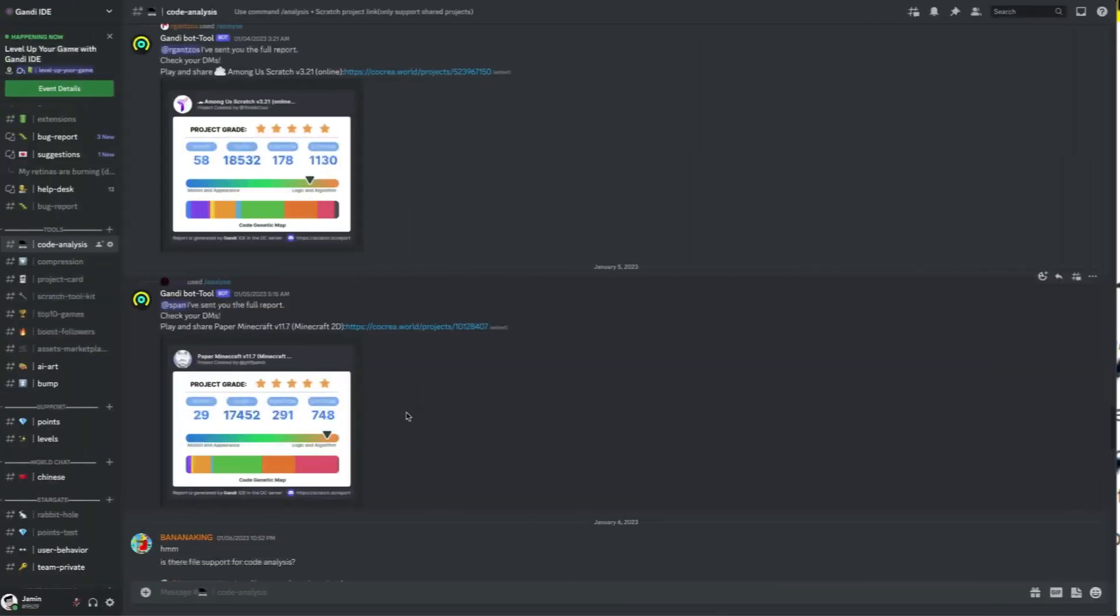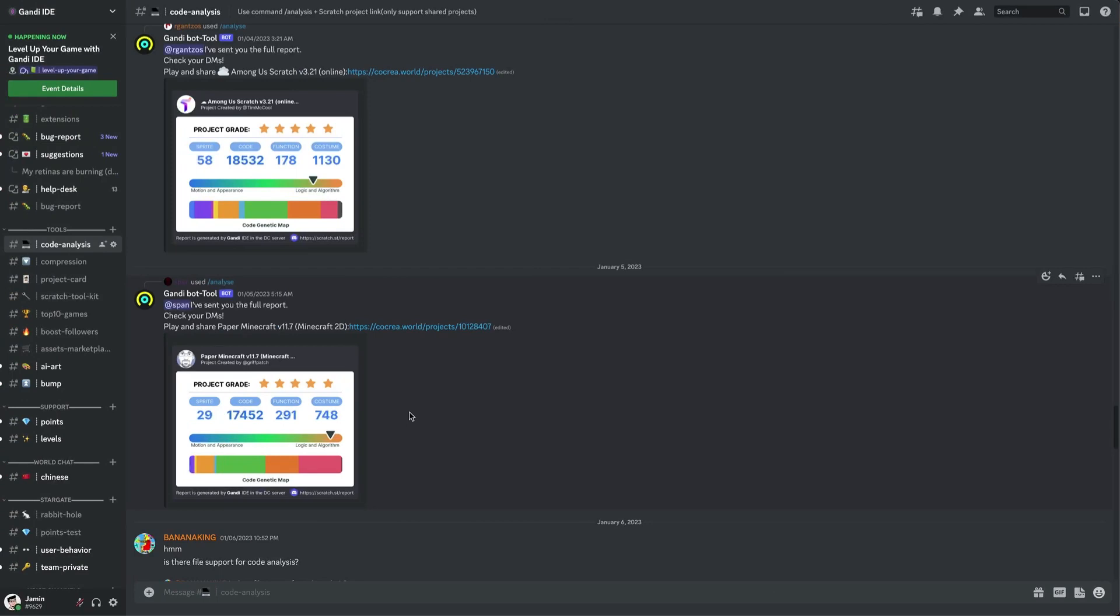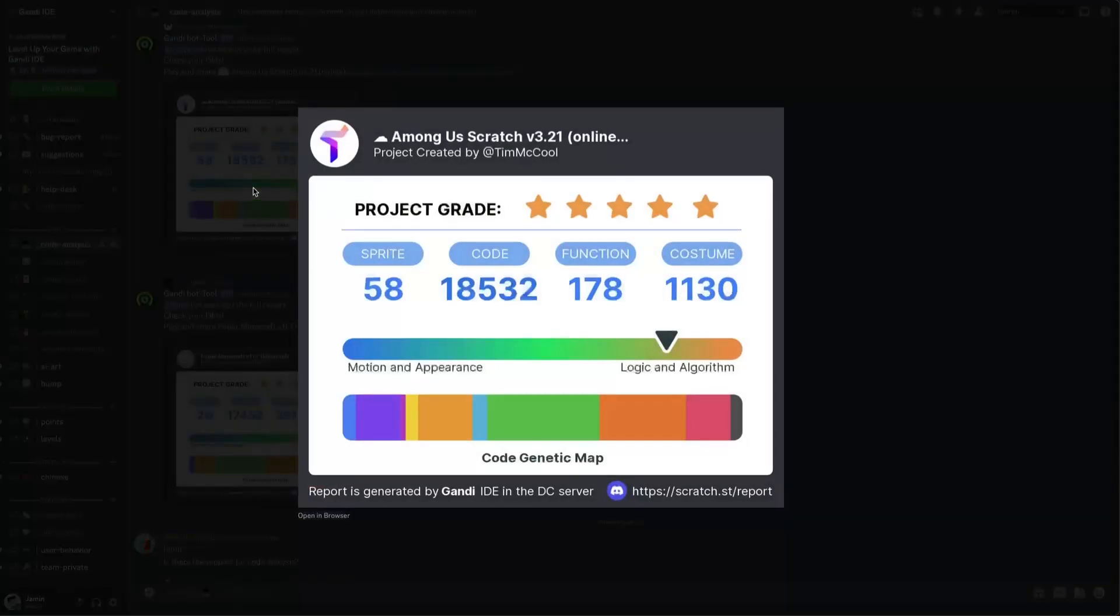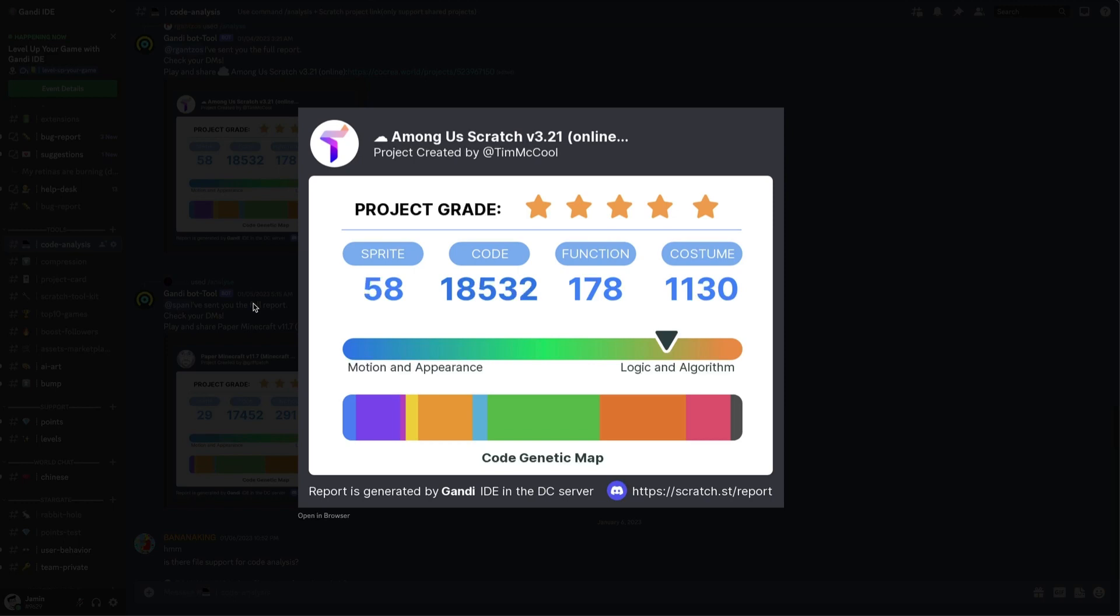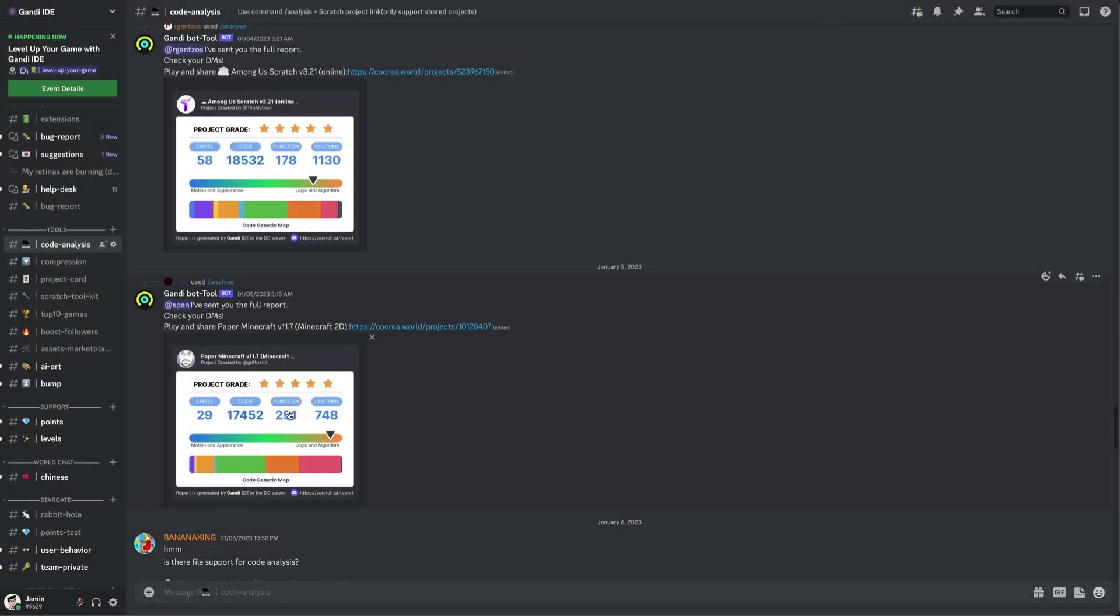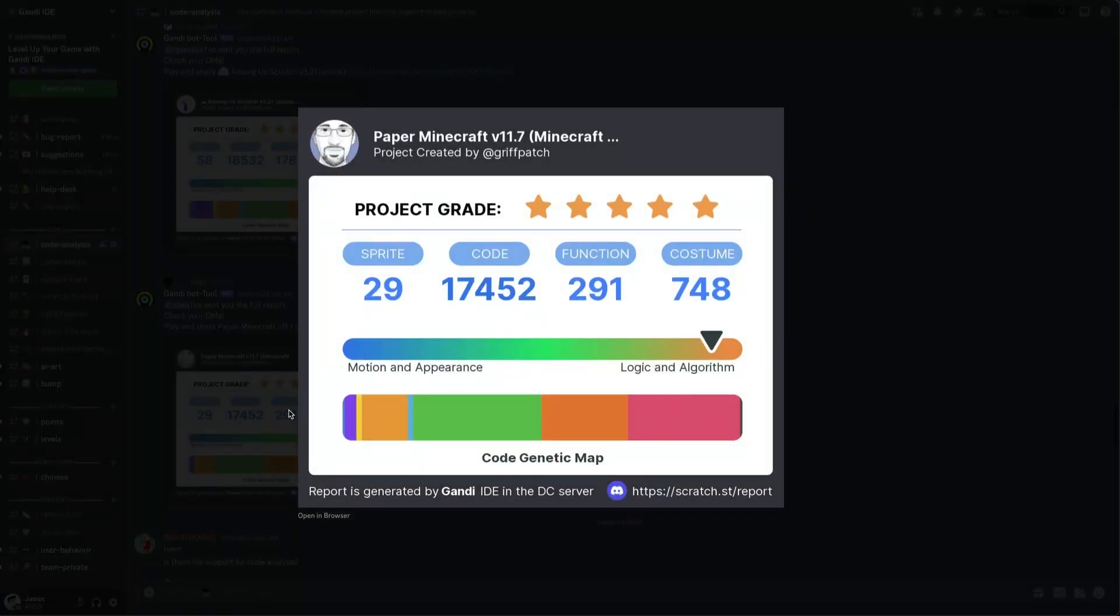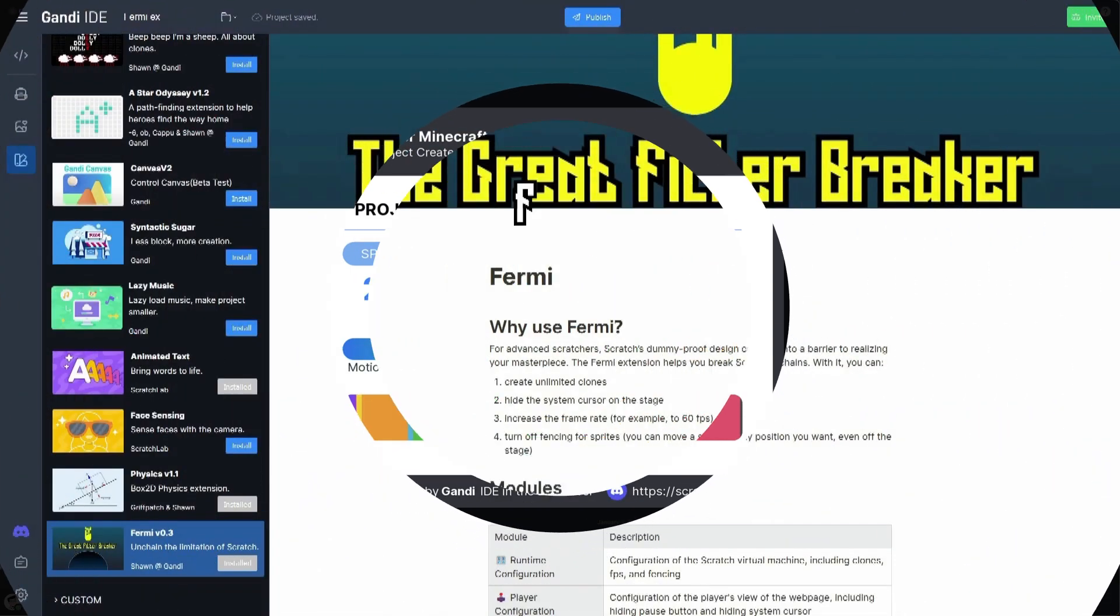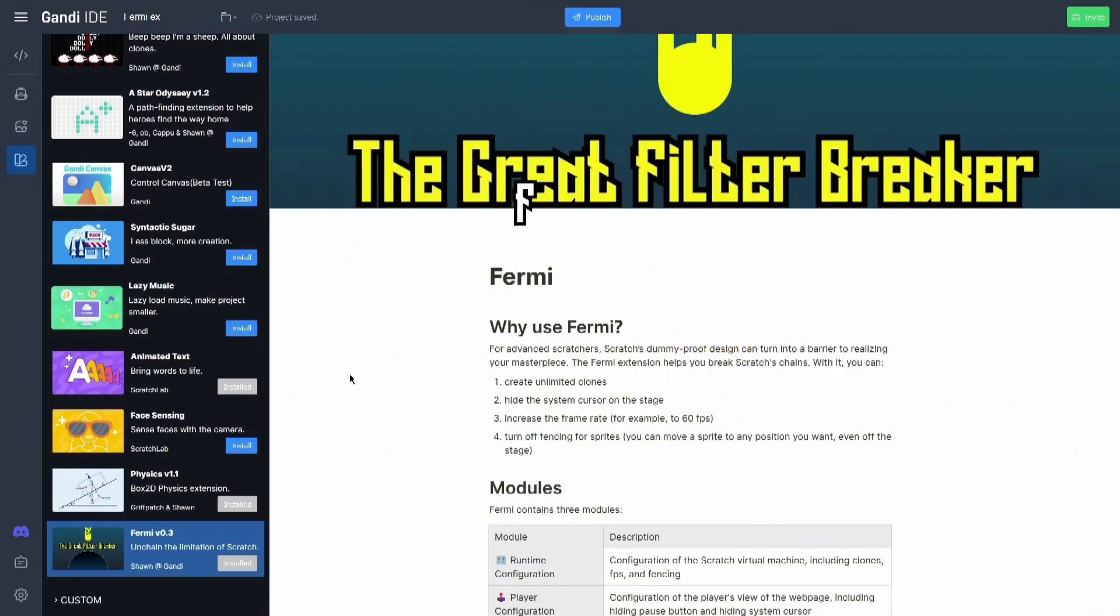If you have any questions or suggestions, join our Discord server and discuss with us. We also have a code analysis tool that will give your project a grade based on your code. How many stars can you get? Come try it. Okay, let's go back to the video.